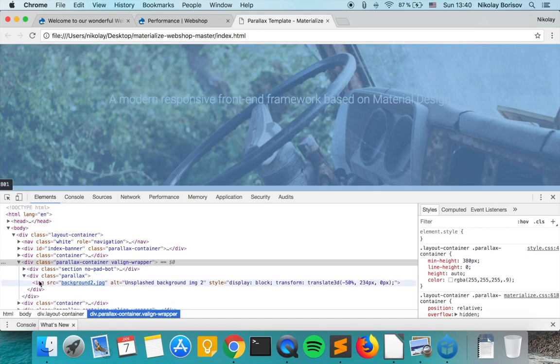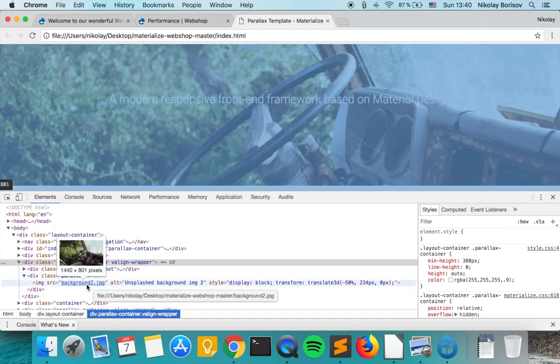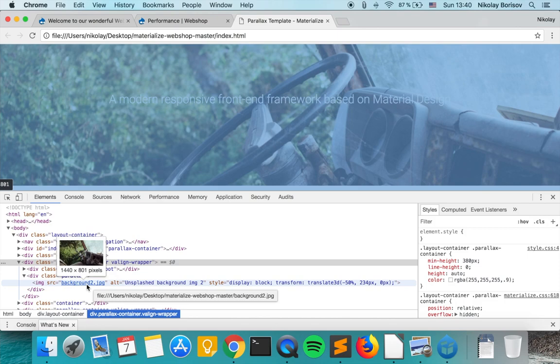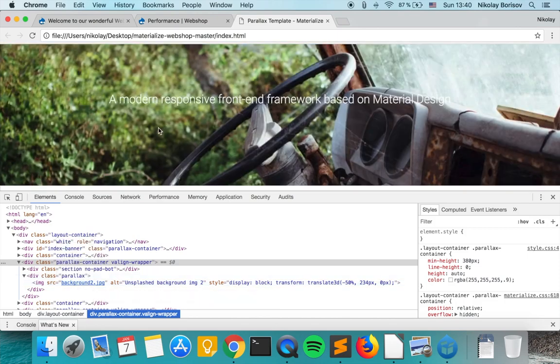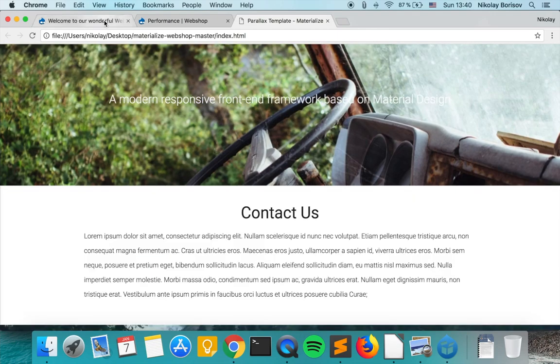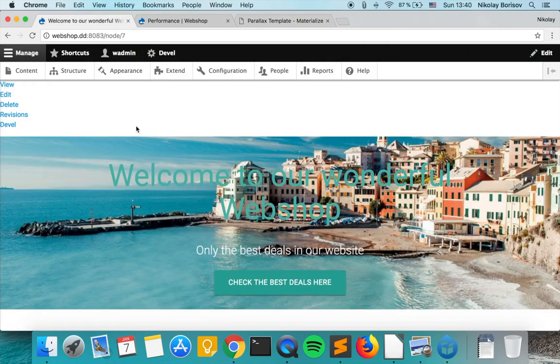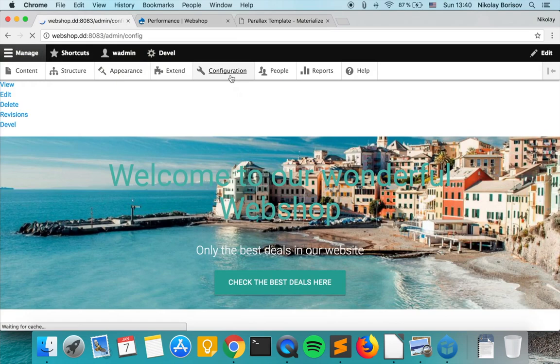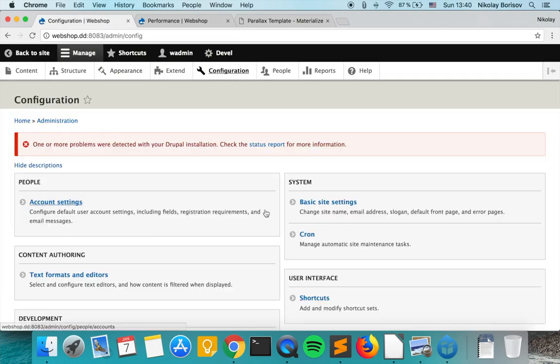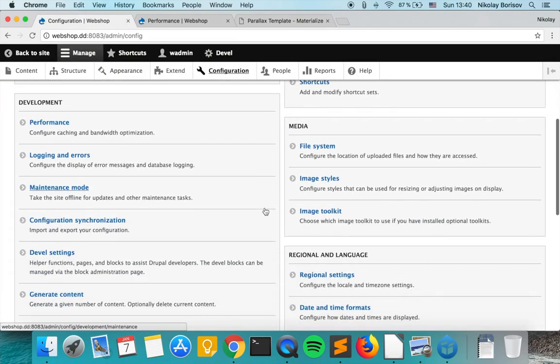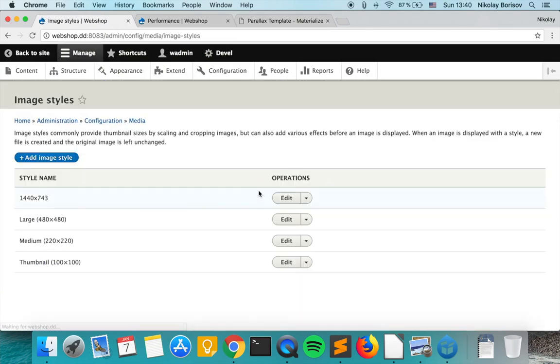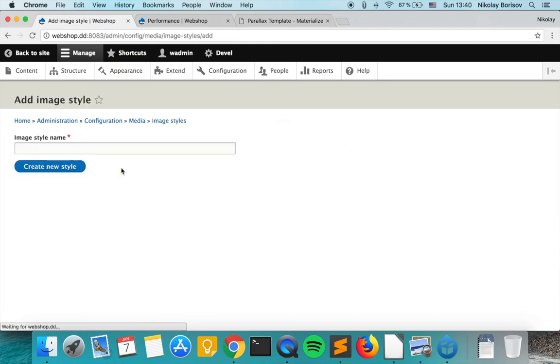So if we go here to background 2, we see that it is supposed to be 1440 times 800. So let's jump to our Drupal instance and go to configuration and let's go to image styles.